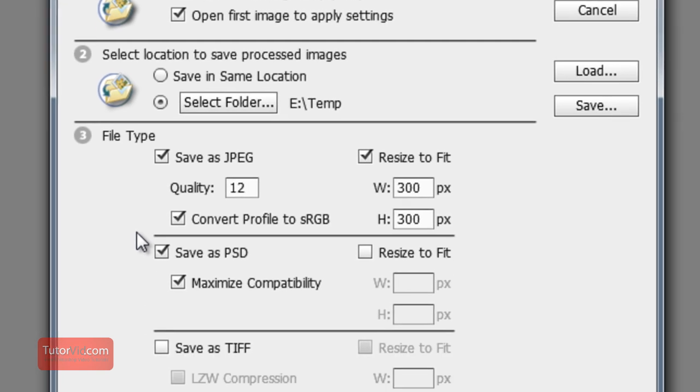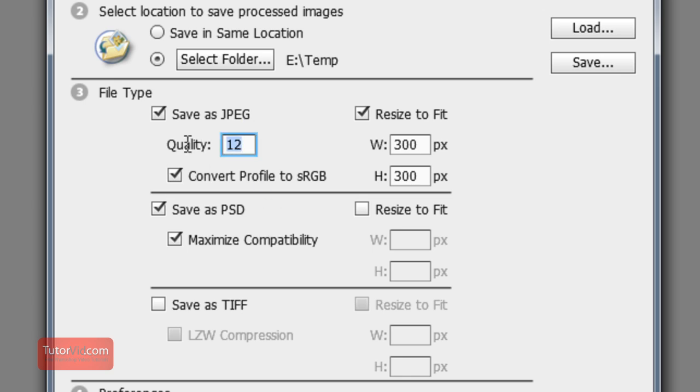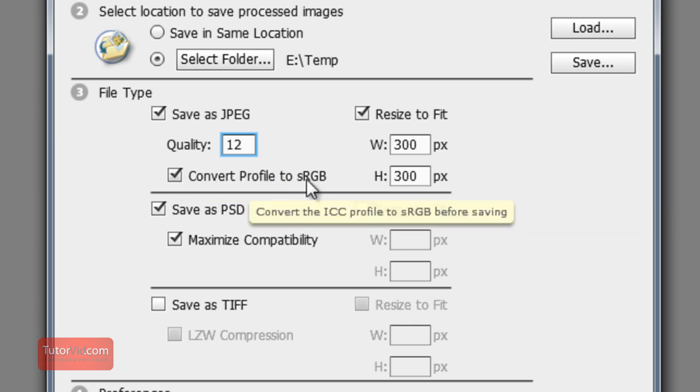File type: if you want to save them as JPEG, Photoshop document, or a TIFF file. Just to show you, I'm going to save them as JPEG and Photoshop documents. The quality here you can type in any number but it will give you an error. It's between 1 and 12, quality 12 being the best. If you're going to use them on the web you should also convert profile to sRGB.